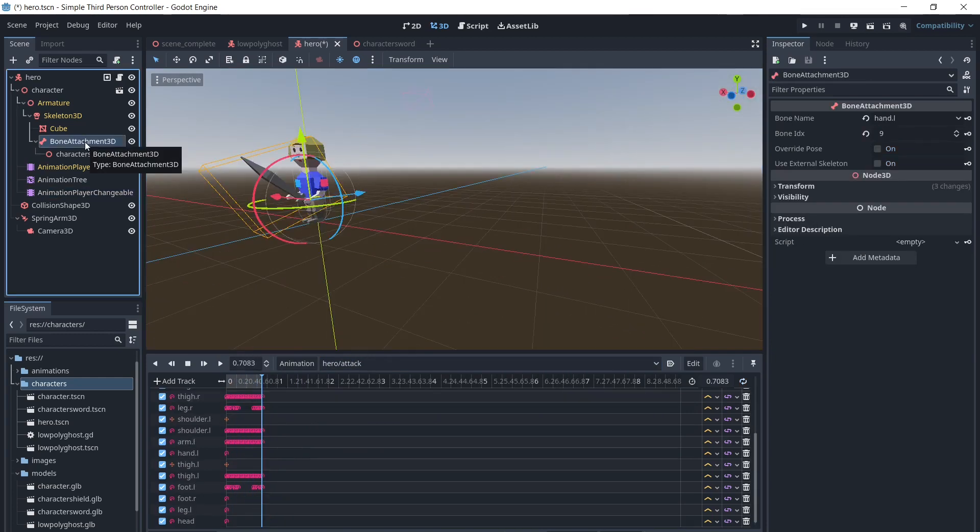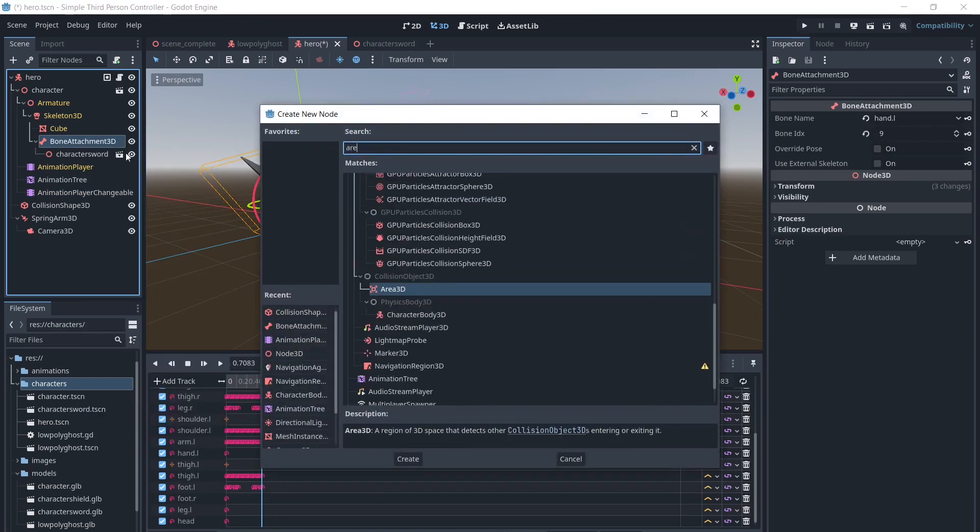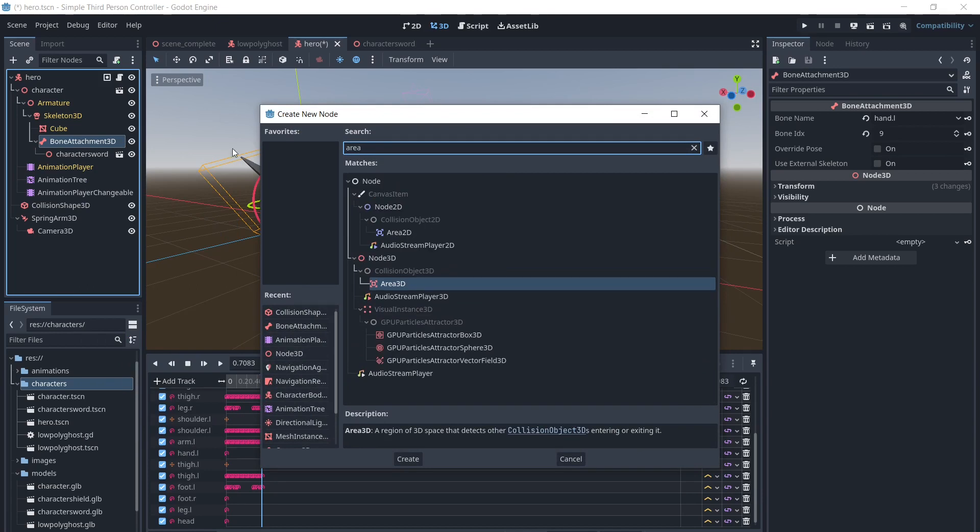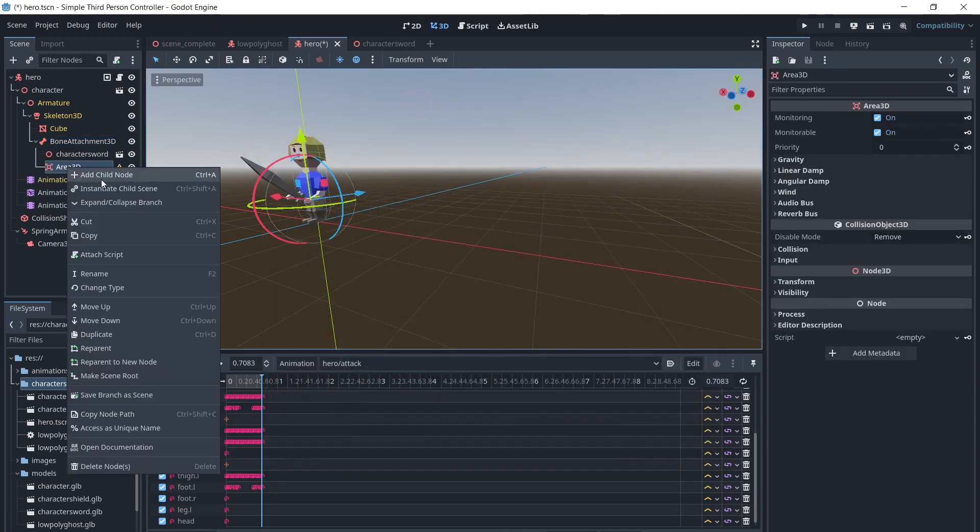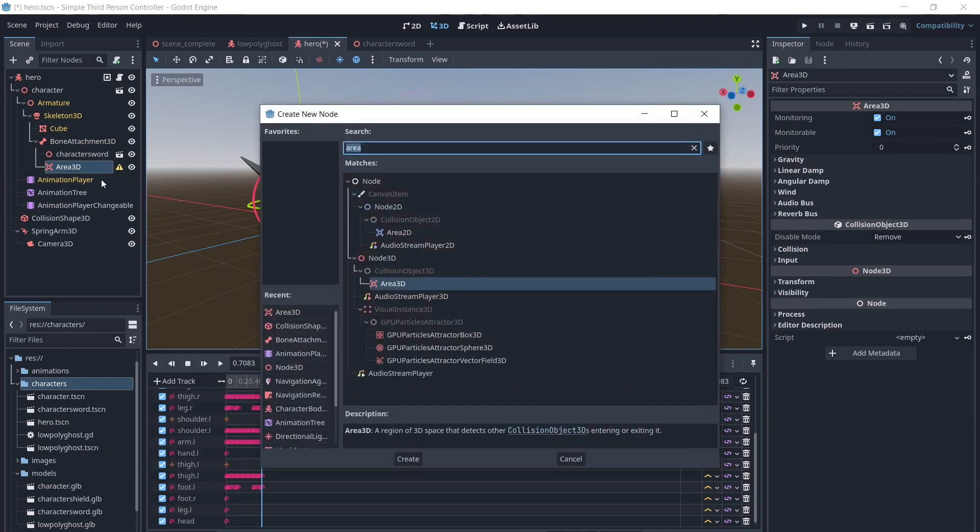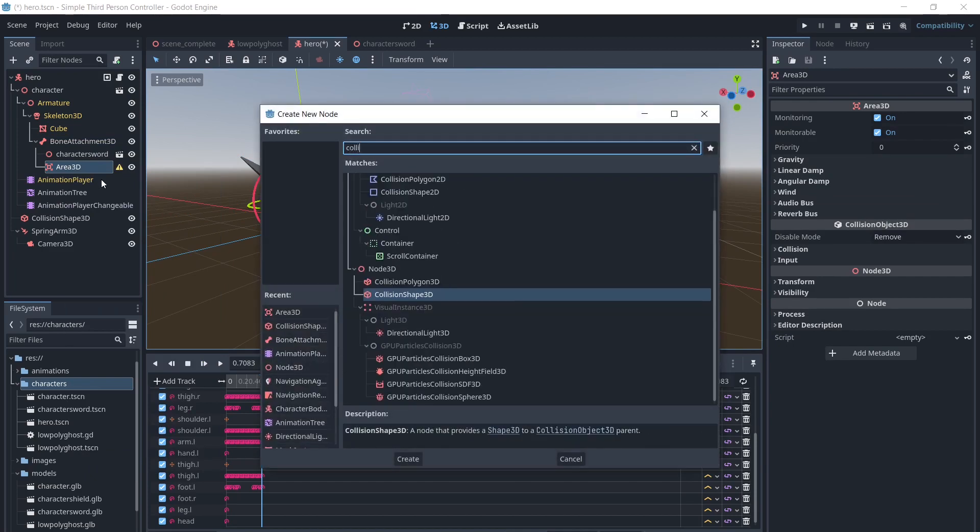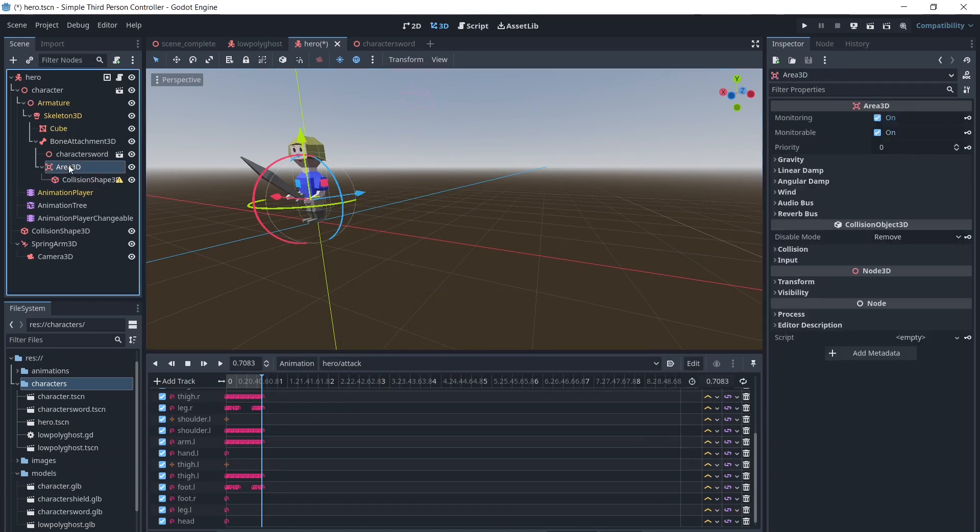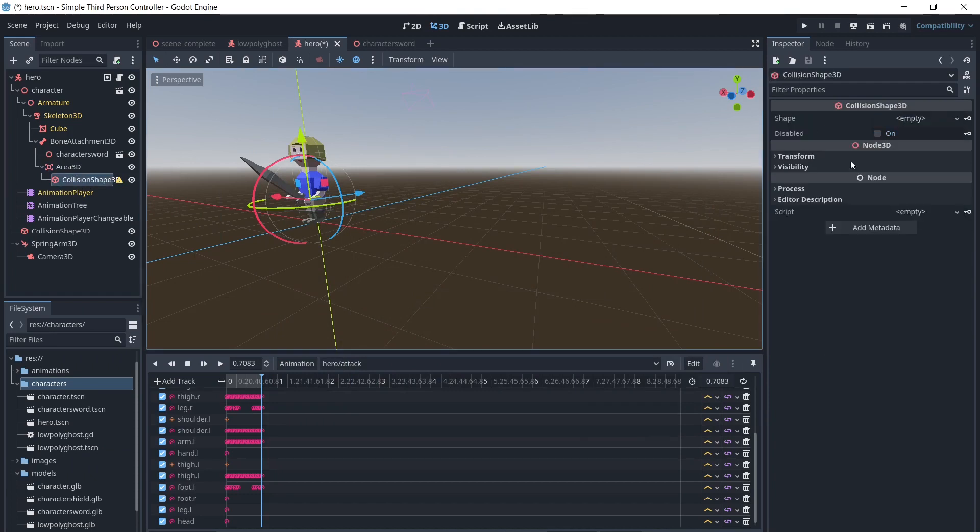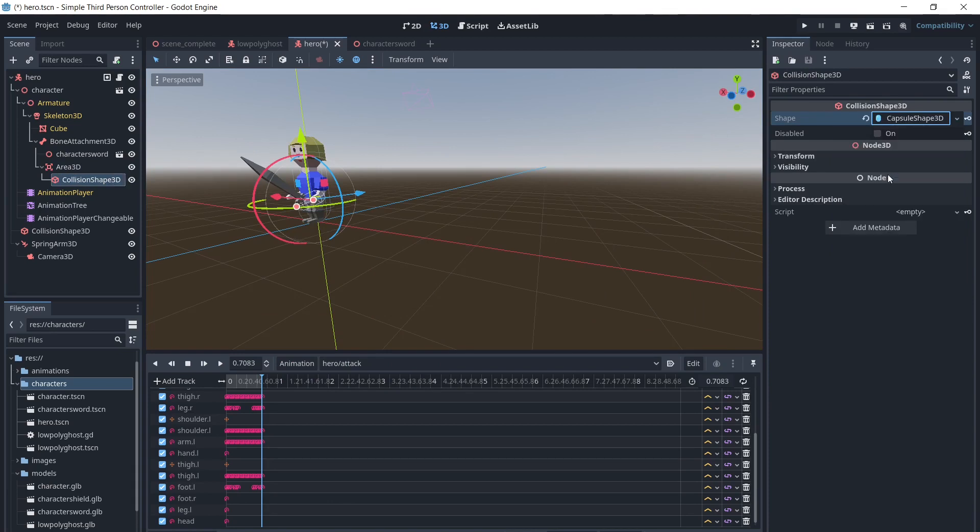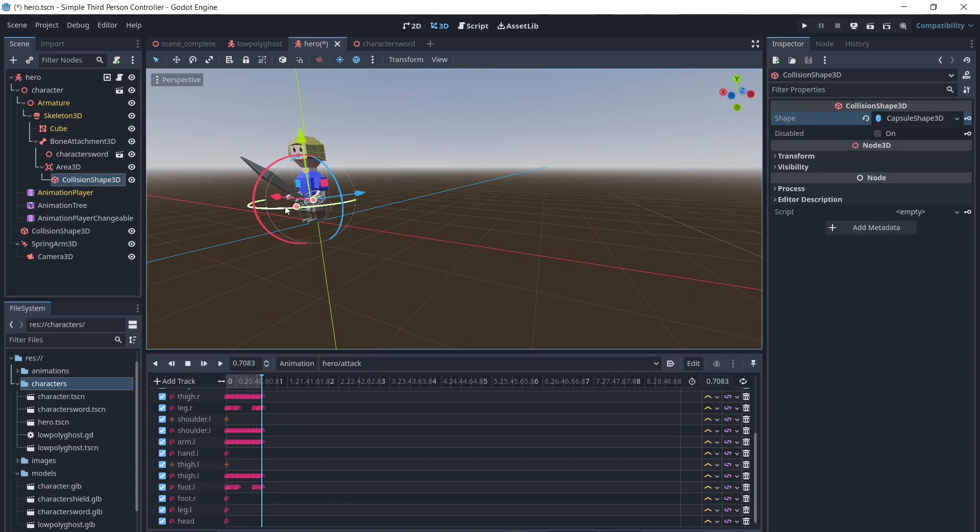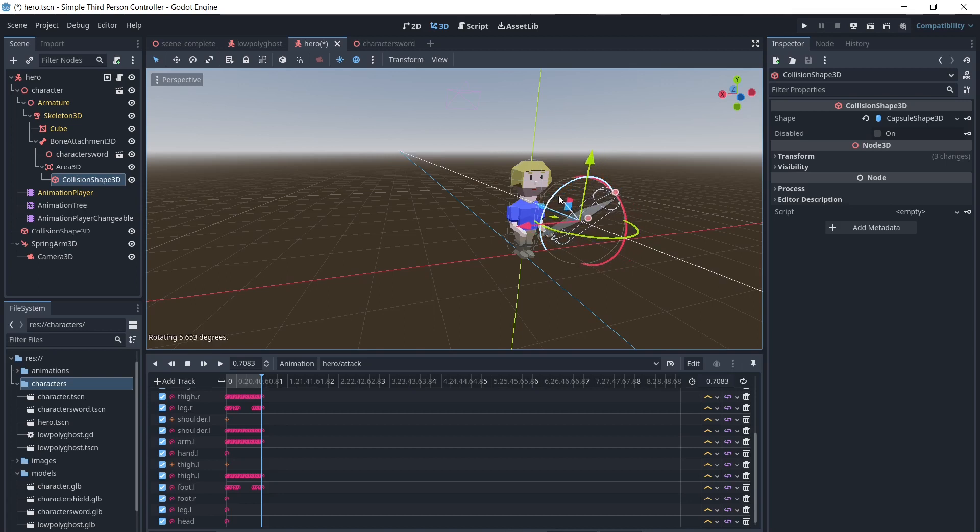Next, we need to add an area in collision shape as a child of the bone attachment. We will adjust the collision shape where we want it.